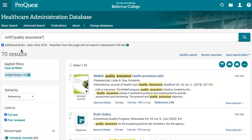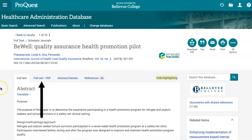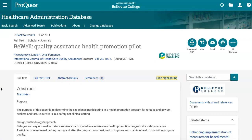Once you've found an item that looks useful for your topic, click on the title to view the article's record page. From there, you can read the abstract and full text on the Full Text tab, read and download the article in PDF format on the Full Text PDF tab, or view information about the article near the top of the page.